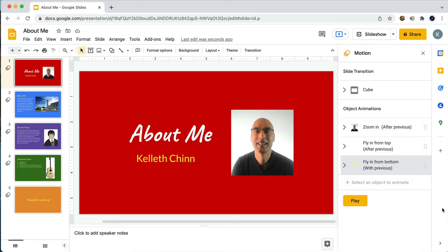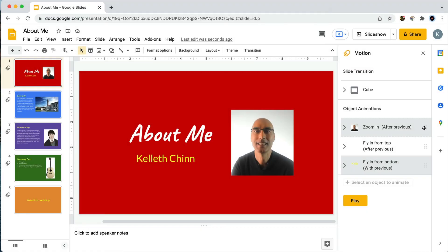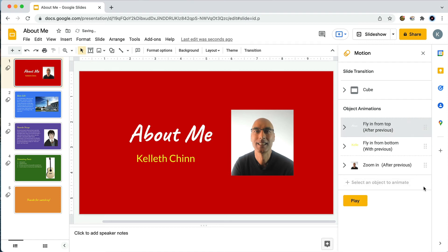Right now the photo animation is first and then the two text animations are after that. If I want to move the photo animation last, I just click on these dots that look like a little waffle, click, hold, and drag down to where I want it — and there it is now at the bottom.